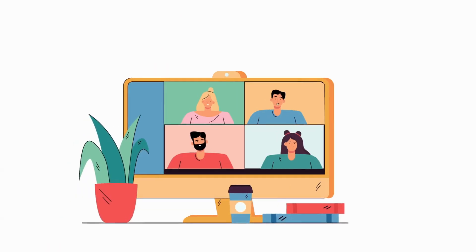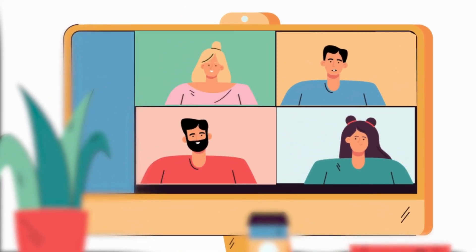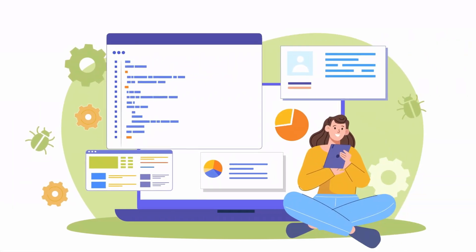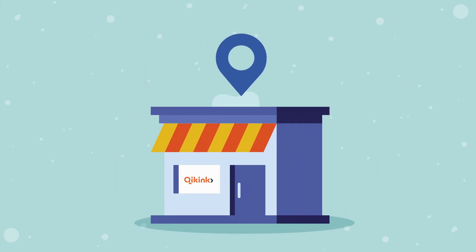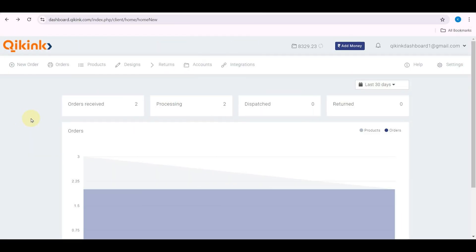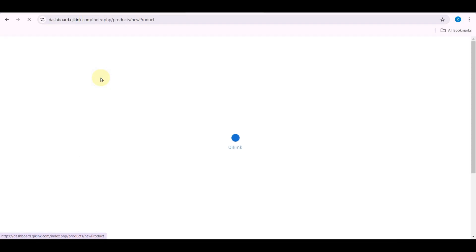Welcome to Quikink. In this video we will show you how to create and push products to your store. Open the Quikink dashboard, go to Products, and click Add Products.